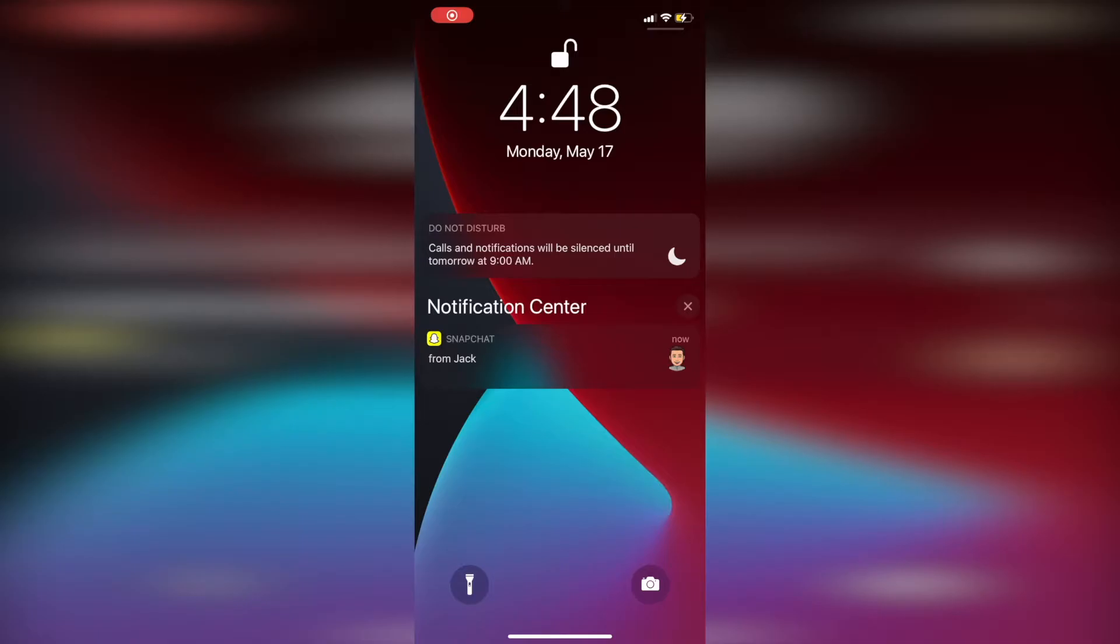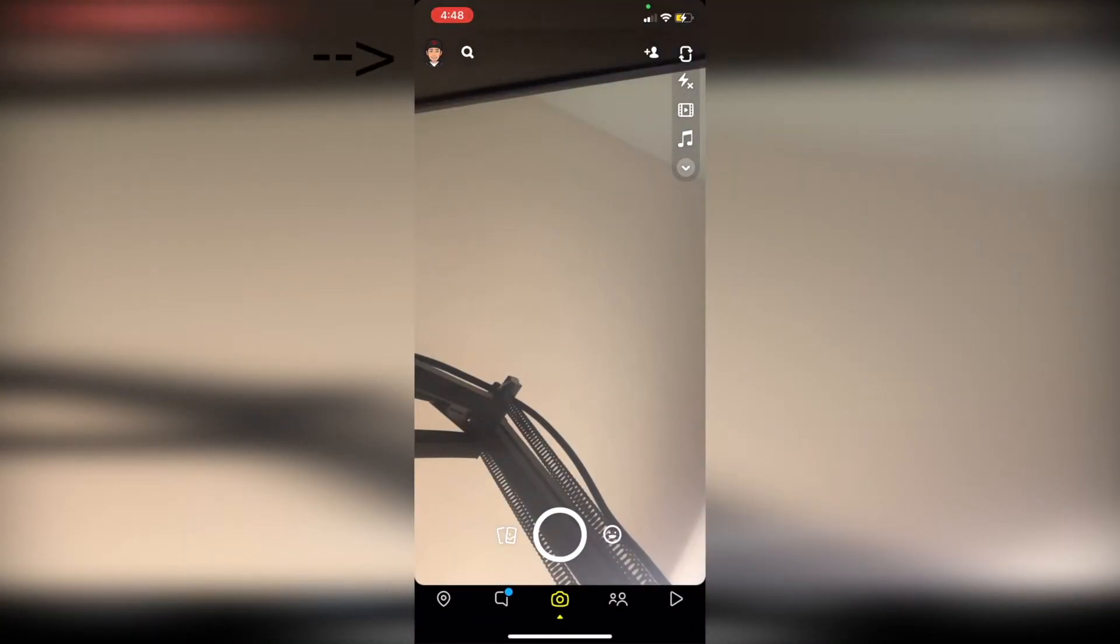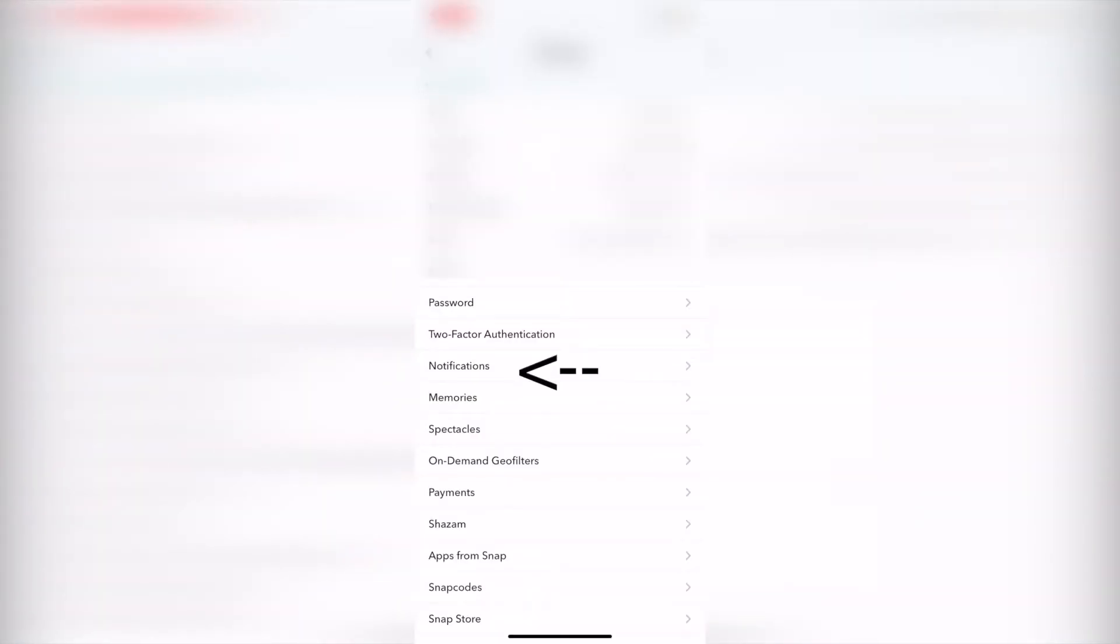All you need to do is open up Snapchat, head over to your Bitmoji in the top left, go over to the top right, and click on the gear icon which is settings.